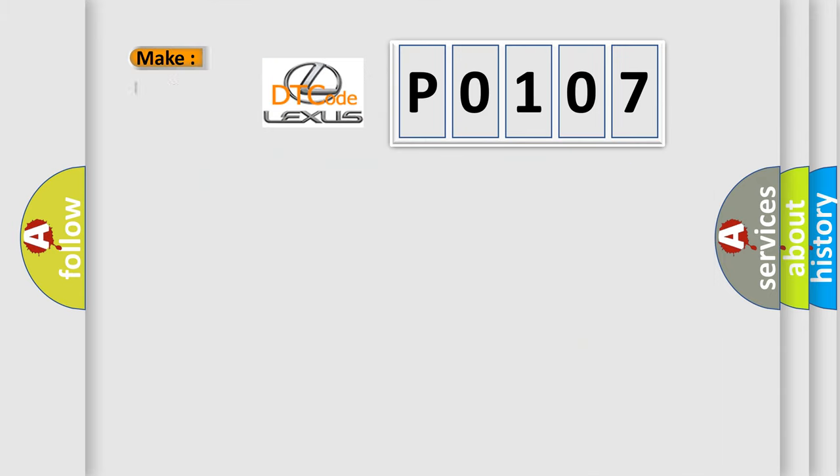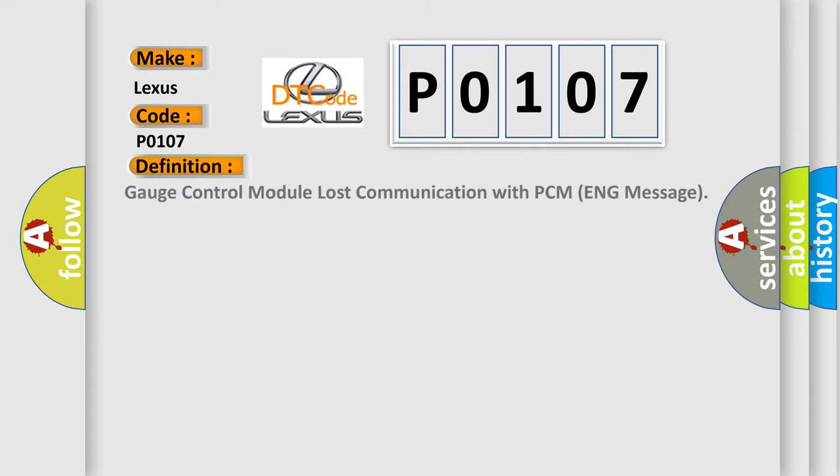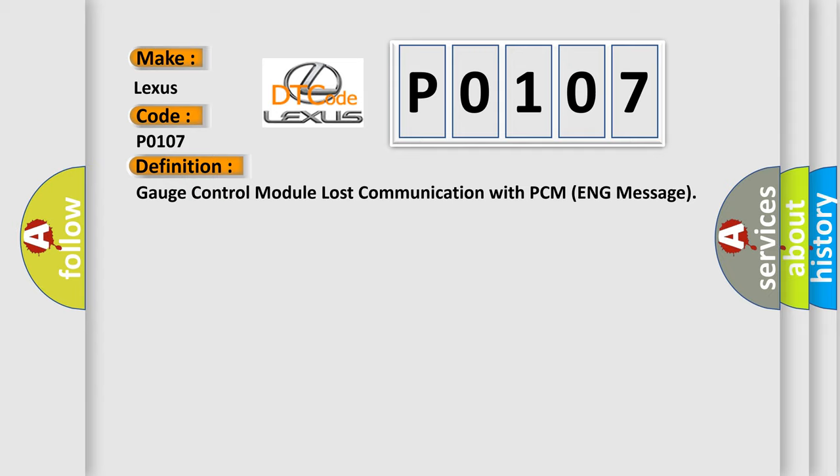The number itself does not make sense to us if we cannot assign information about what it actually expresses. So, what does the diagnostic trouble code P0107 interpret specifically for Lexus car manufacturers? The basic definition is: Gauge control module lost communication with PCM engine message.